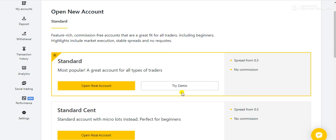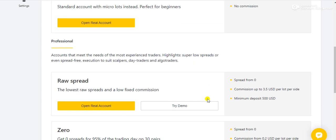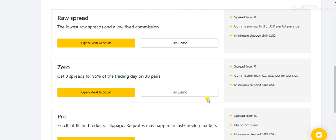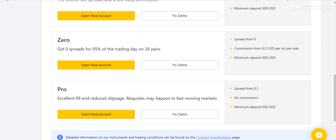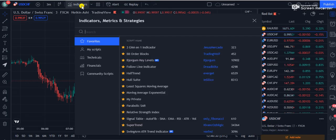Before I start this video, if you want to join the best broker that I personally use, the link is given in the description below. They offer a variety of accounts: Standard, Standard Cent, Raw Spread, Zero, and Pro.